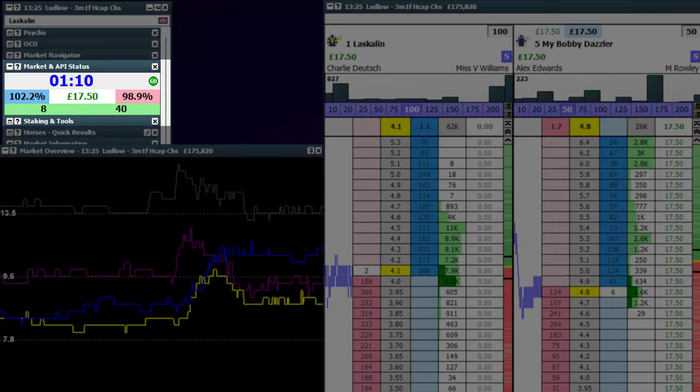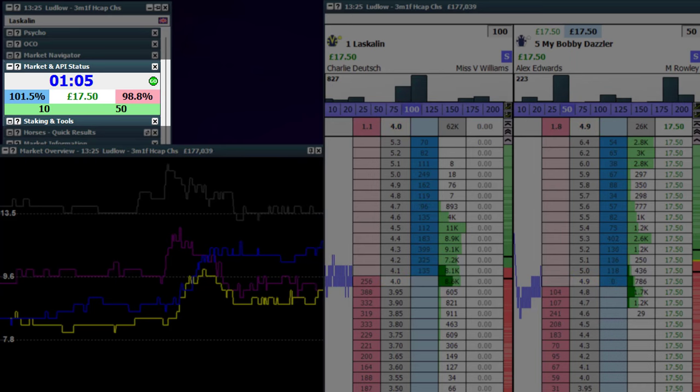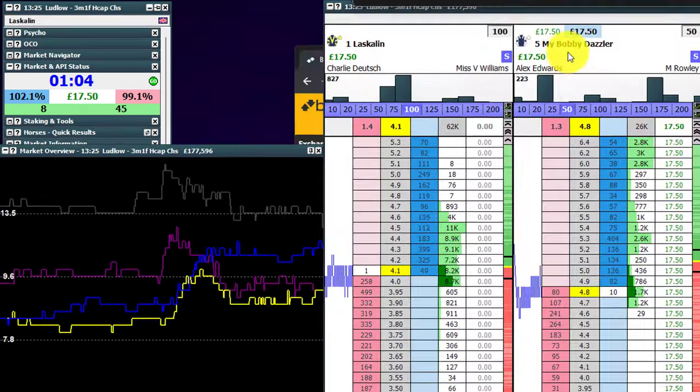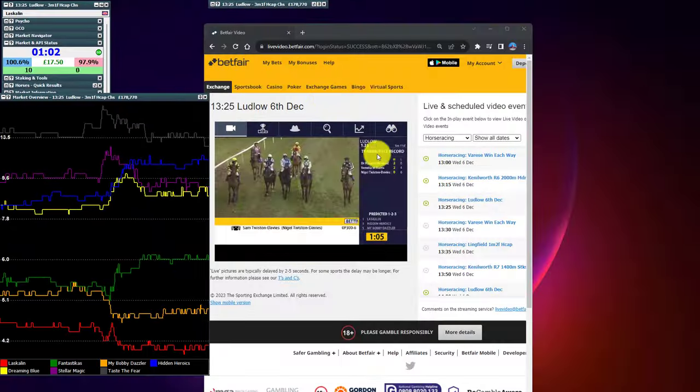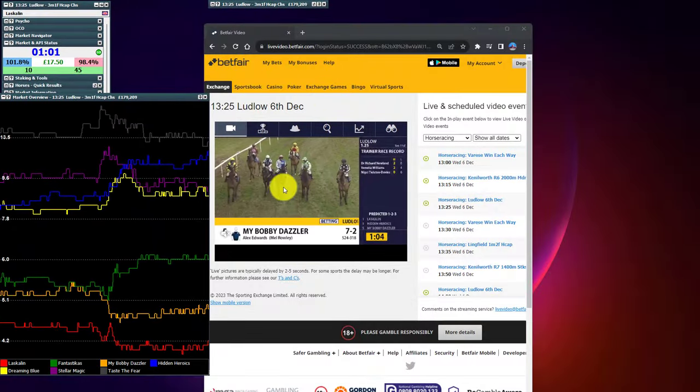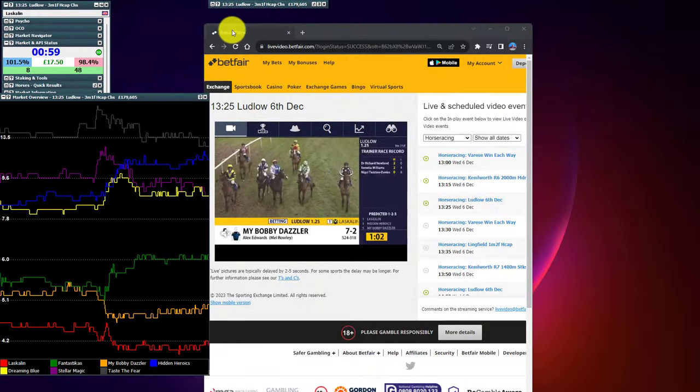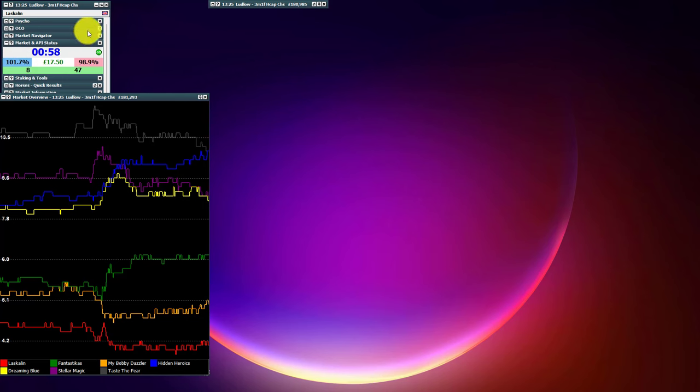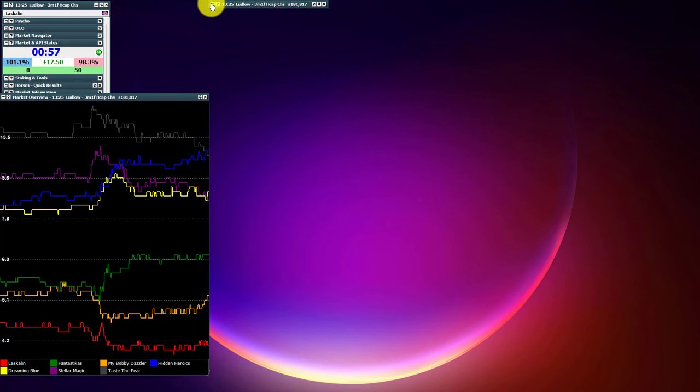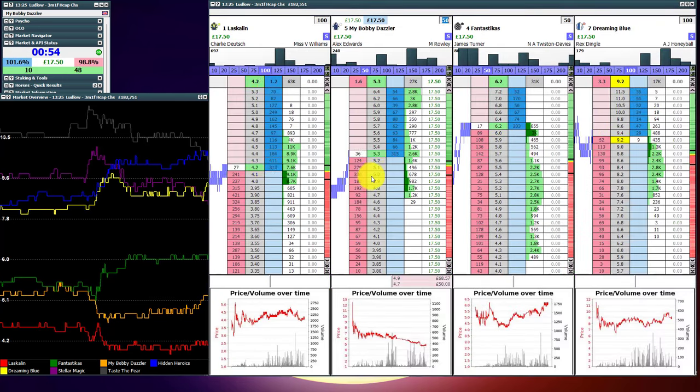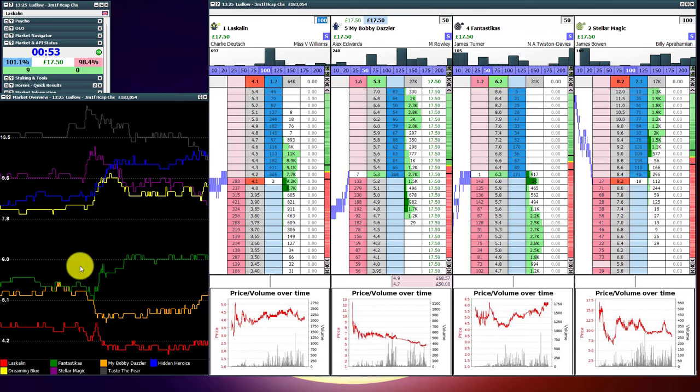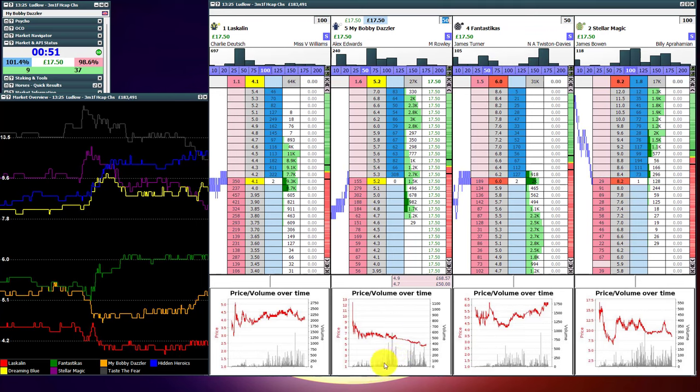So, currently on £17.50 profit, win or lose across the entire Betfair market on this particular race. Horses are meandering around the start. So, we don't want to be too active because we don't want to get caught in play. That would obviously turn our trading position into a gamble. That's not something that we're looking to do.